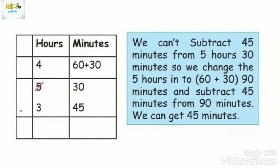Minutes first. We can't subtract 45 from 30, so we need to borrow. We cut the 5 hours to 4.